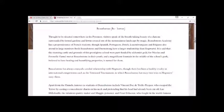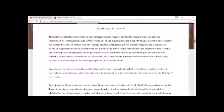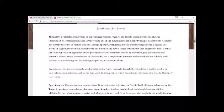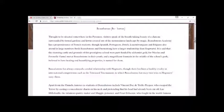It's pronounced Beauxbatons. Thought to be situated somewhere in the Pyrenees, visitors speak of the breathtaking chateau surrounded by formal gardens and lawns created out of the mountainous landscape by magic.